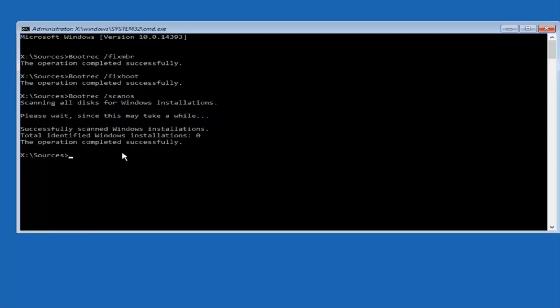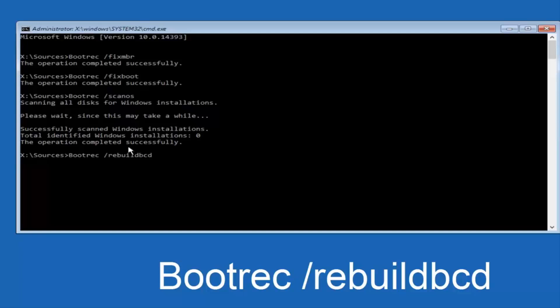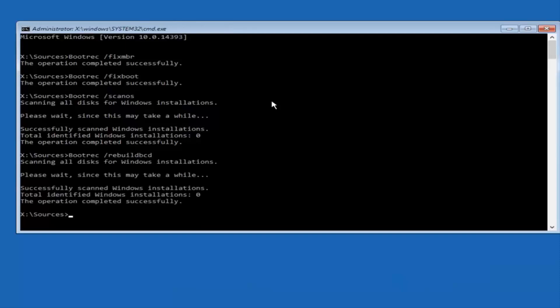Once you're done doing that, type in bootrec - b-o-o-t-r-e-c space forward slash rebuildbcd (rebuild b-c-d), all one word. Then hit Enter on your keyboard. Like I said, I'm in a virtual environment, so this is handling it a little bit differently, but you still want to follow along with the same commands I'm showing in this tutorial.